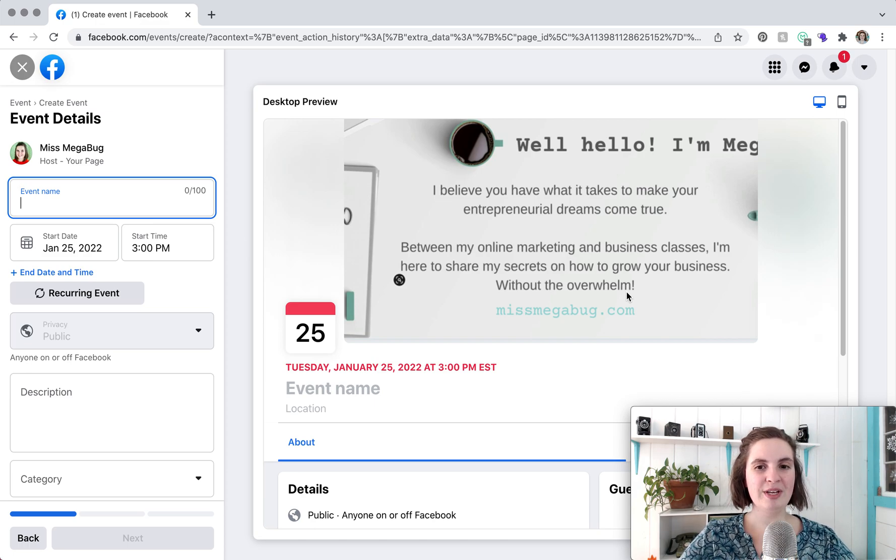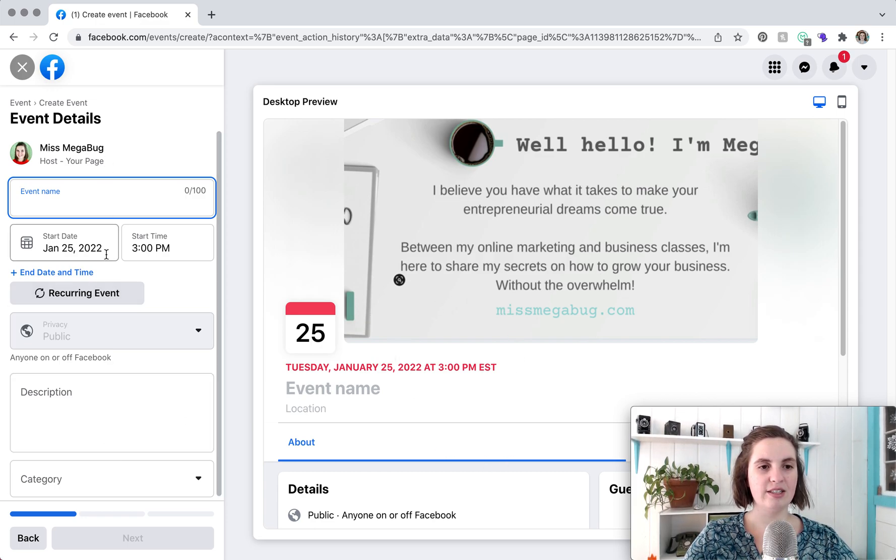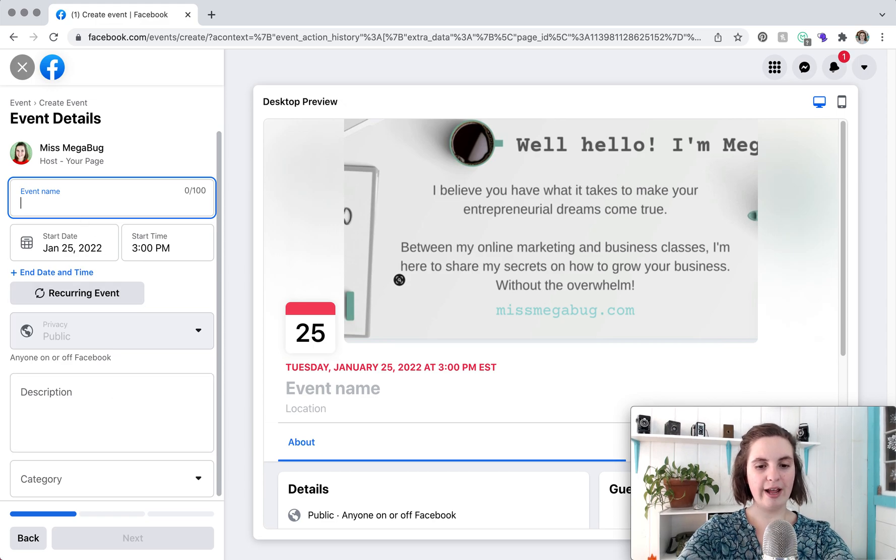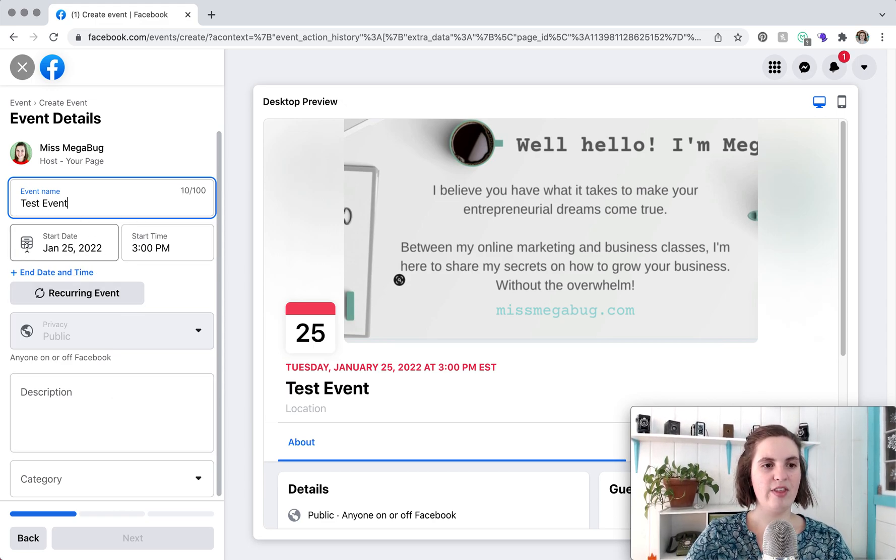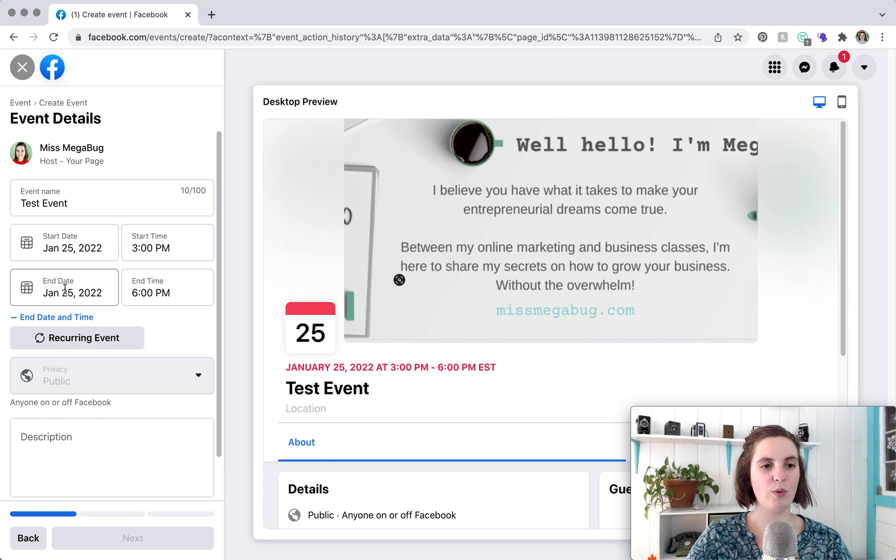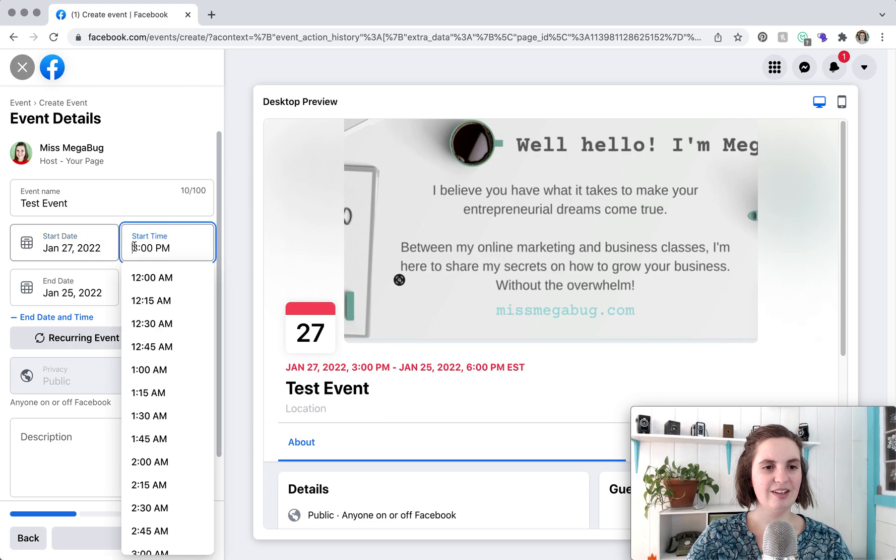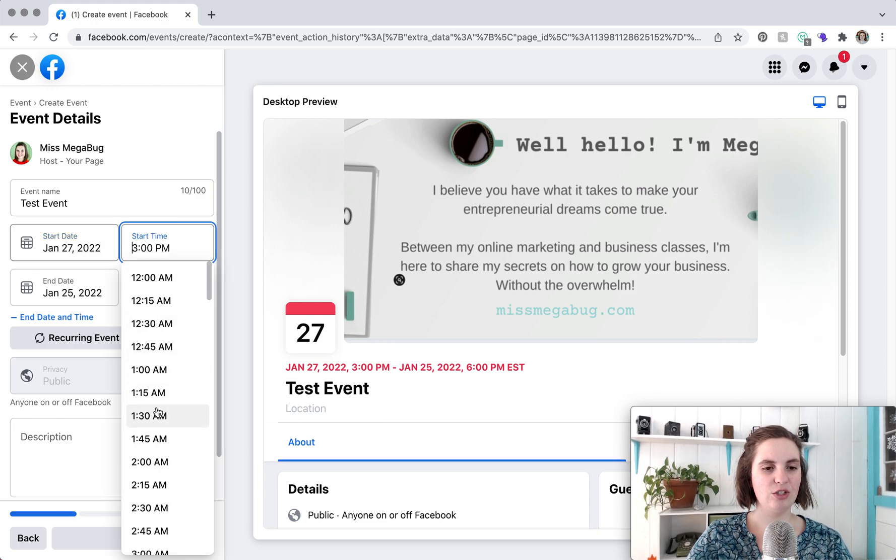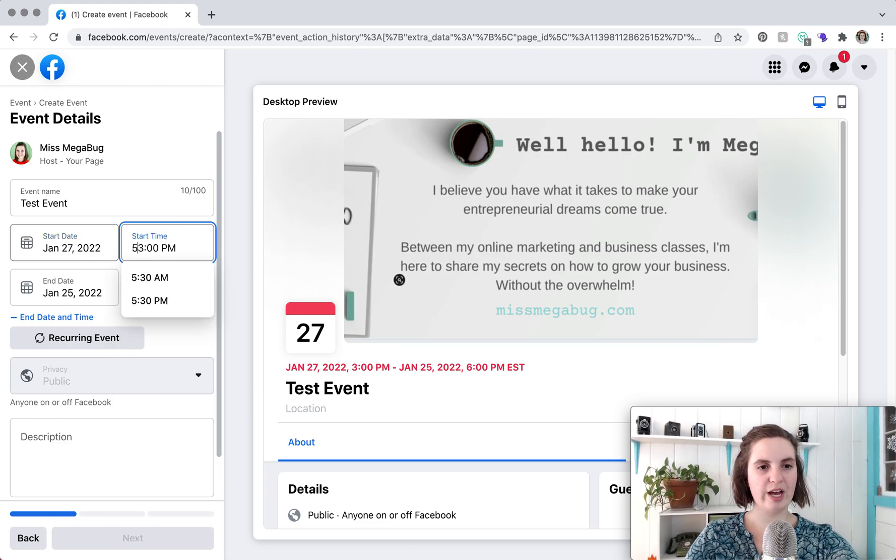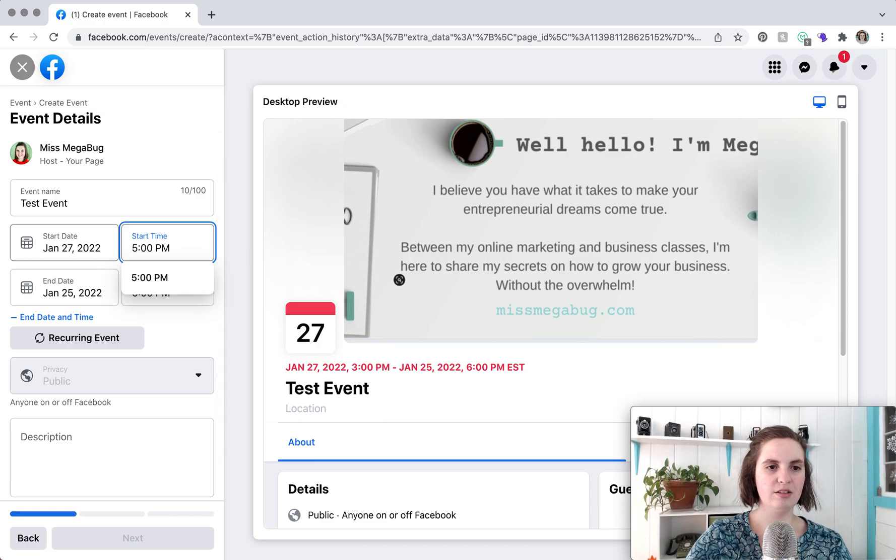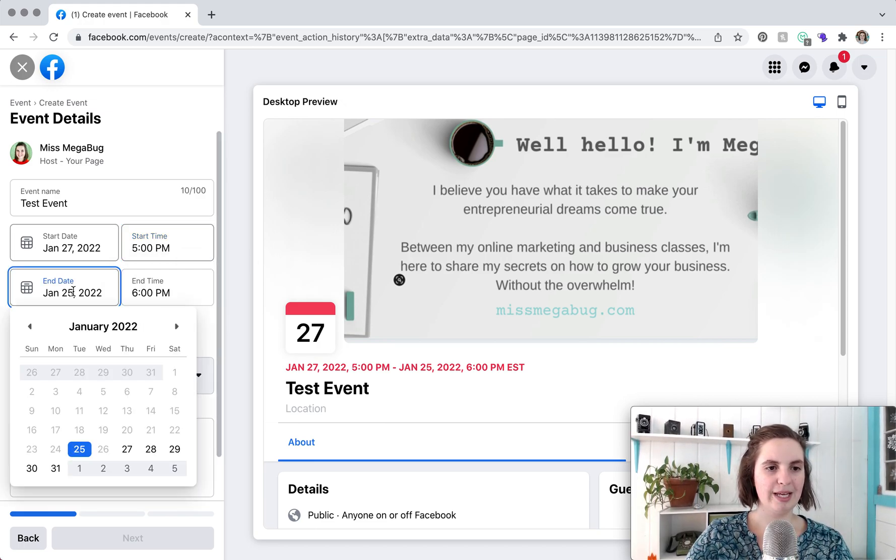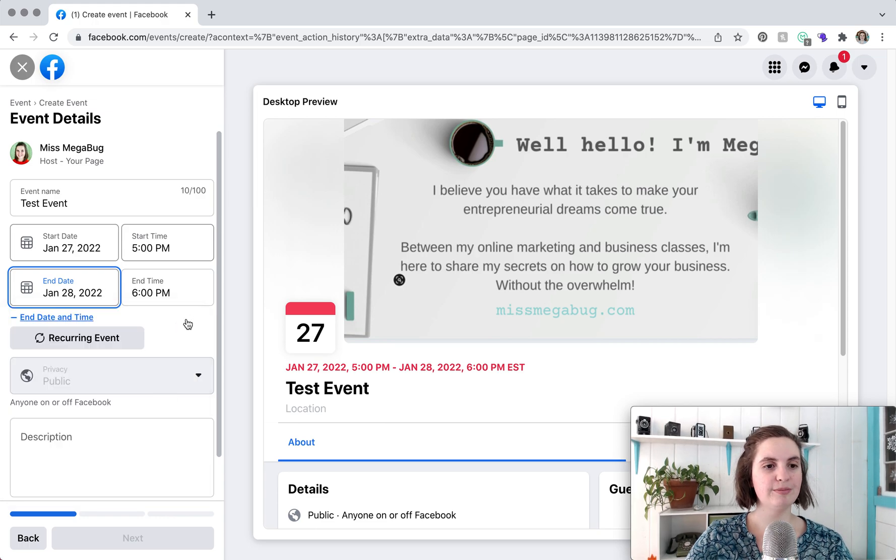So here we can see the kind of live view and then this is the editor panel so you're going to add the event name and then the date and the start time and if you have an end time you're going to add that as well. So it's simple you just click on the calendar and you can choose the date and then you can scroll through for the time or you can just type in to make it easier.